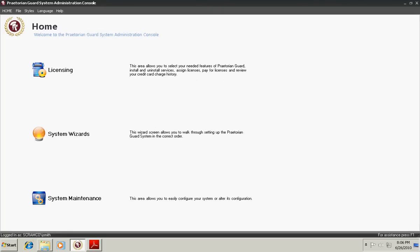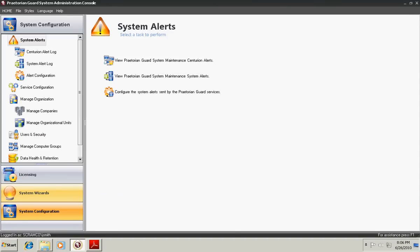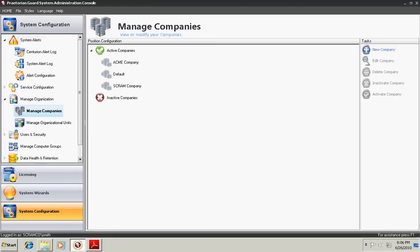Once you've logged into the Praetorian Guard system administration console, to manage a company, click on the System Maintenance button, and then browse to Manage Organization subgroup, and click on Manage Companies.